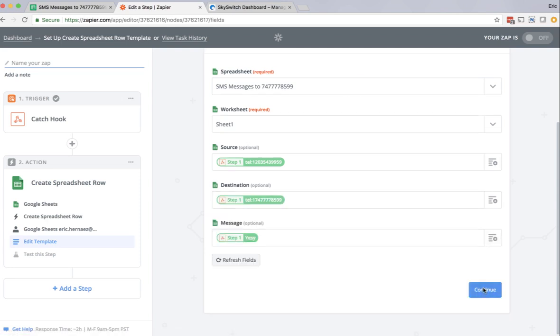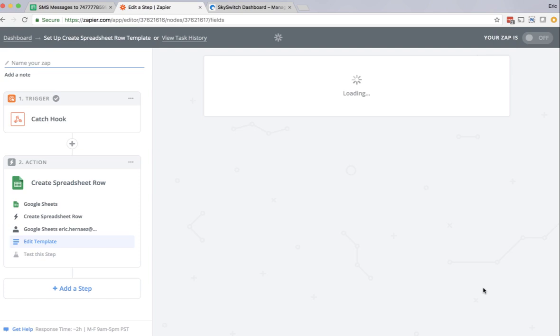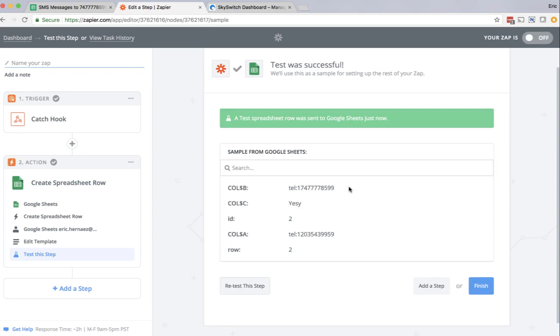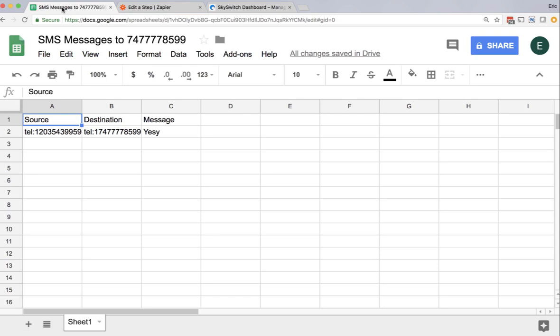Now I click continue. And this shows us the sample of the data that's going to be sent to the Google Doc. So if I click send test to Google Sheets, it's going to take the content of that message. And this tells us that it was successful. And if I go back over here to my Google Sheet, I see that indeed the message was sent successfully.